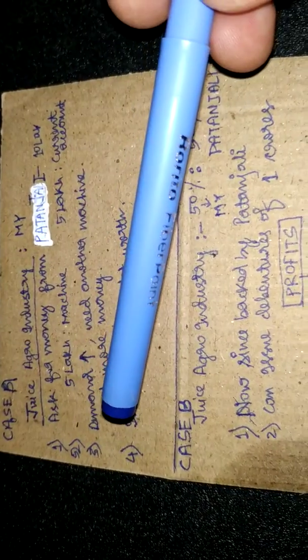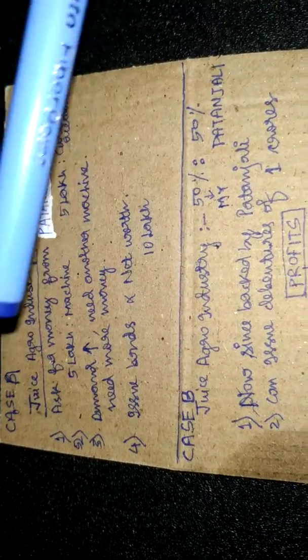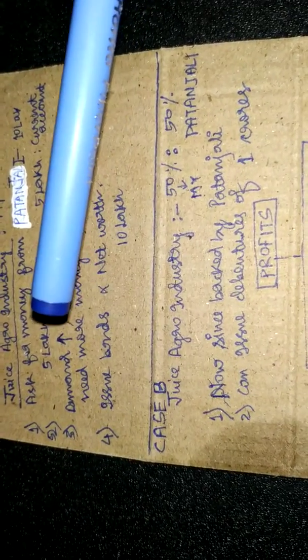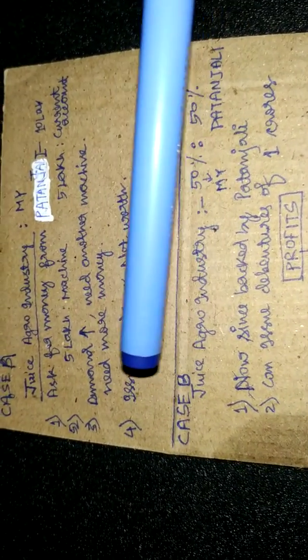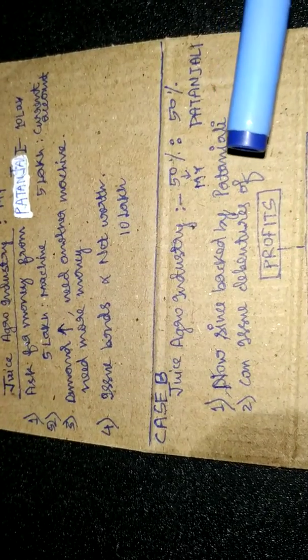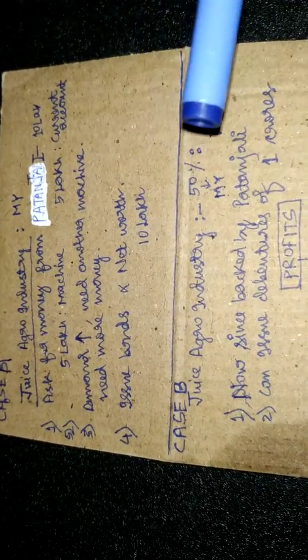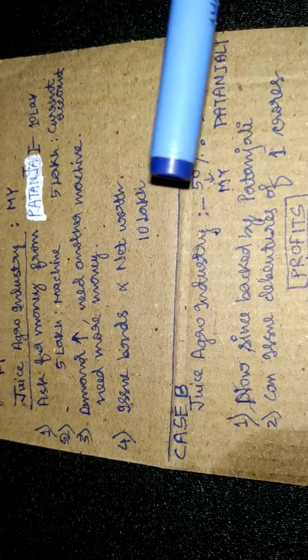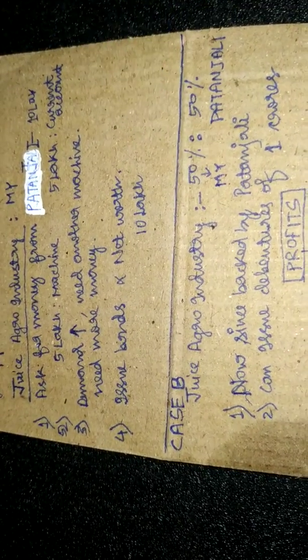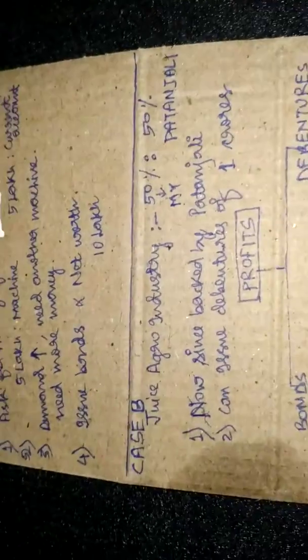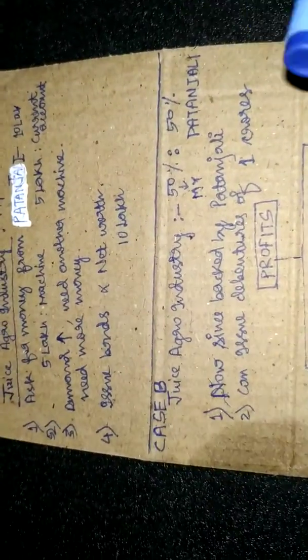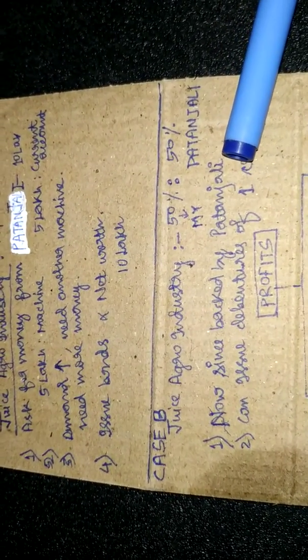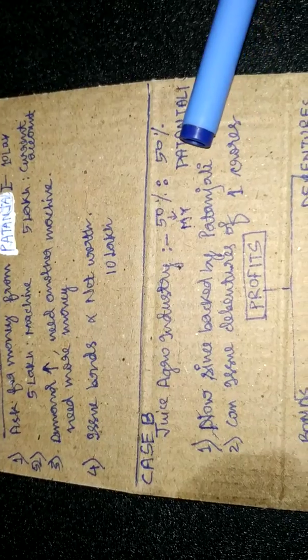Rather than issuing bonds, since I am backed by Patanjali, which has good credibility because it gives tough competition to ITC, I can now issue debentures.